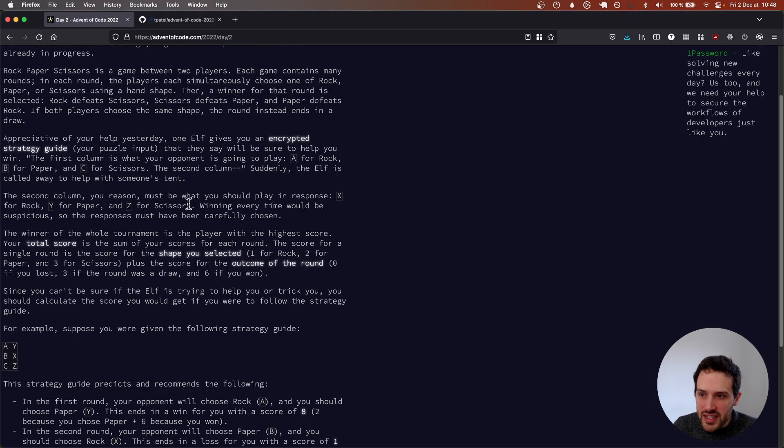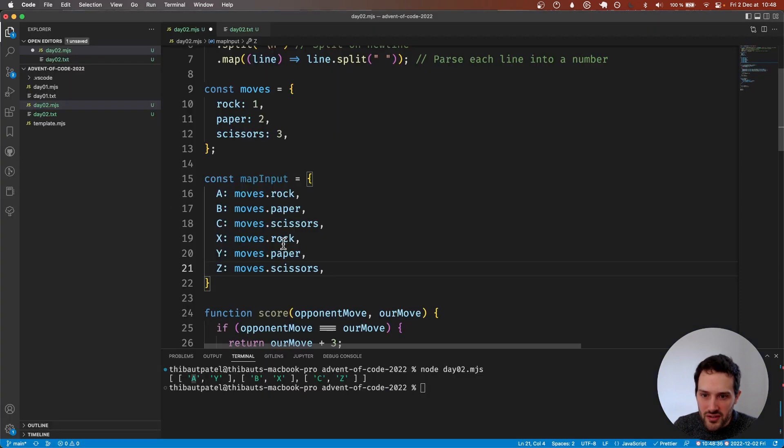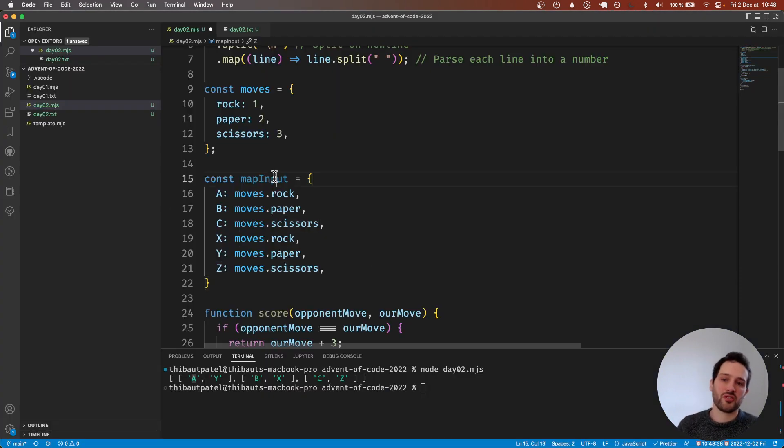X is rock, Y is paper, Z is scissors. We are good to use mapInput now.